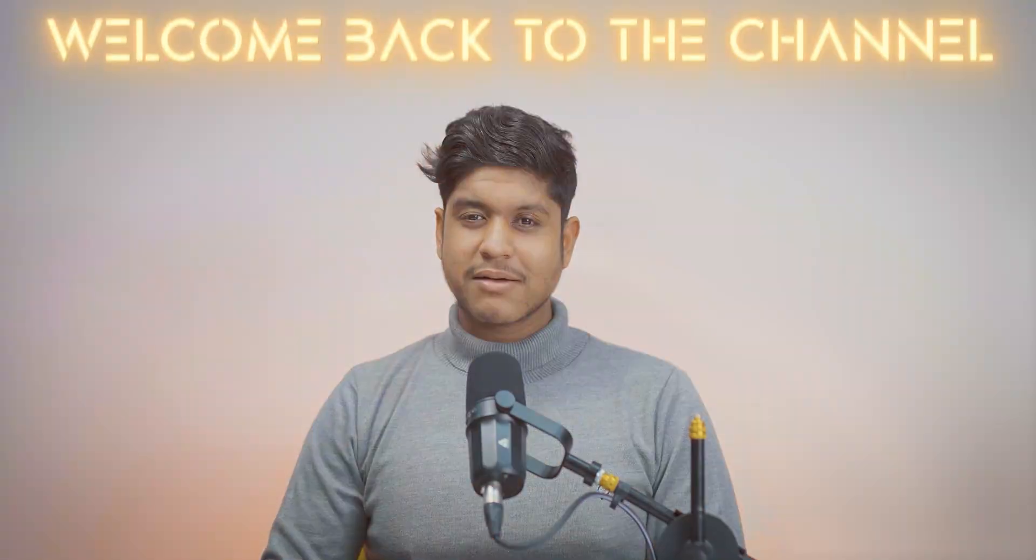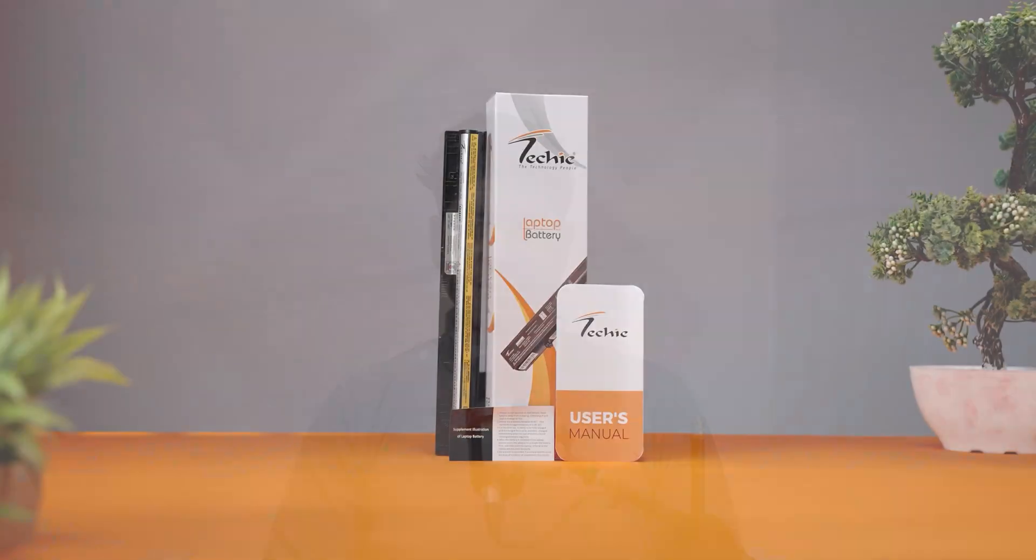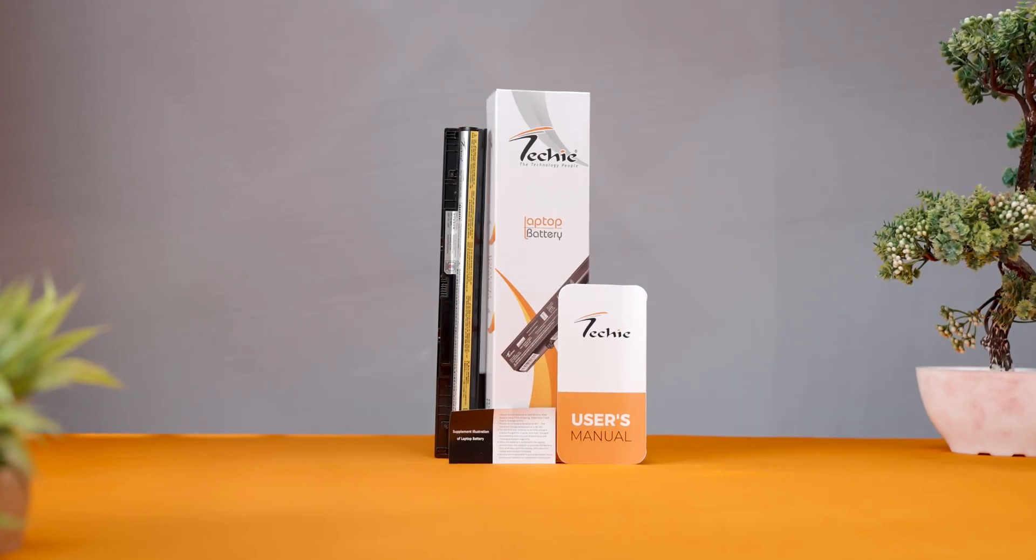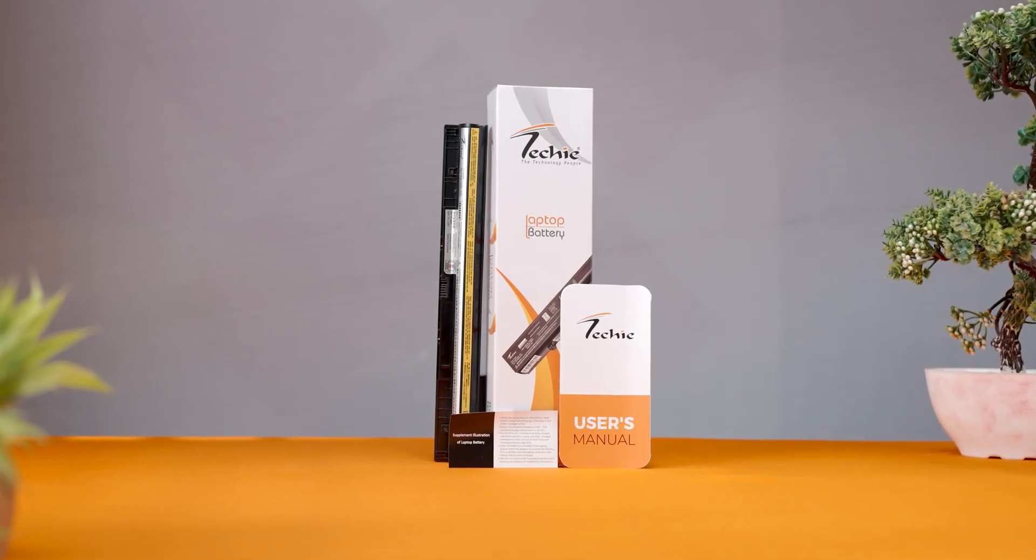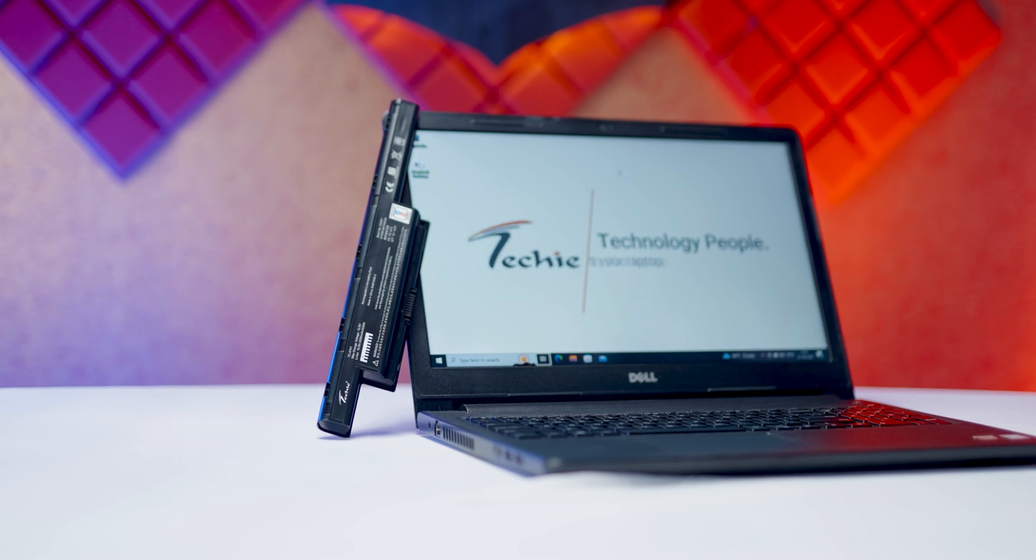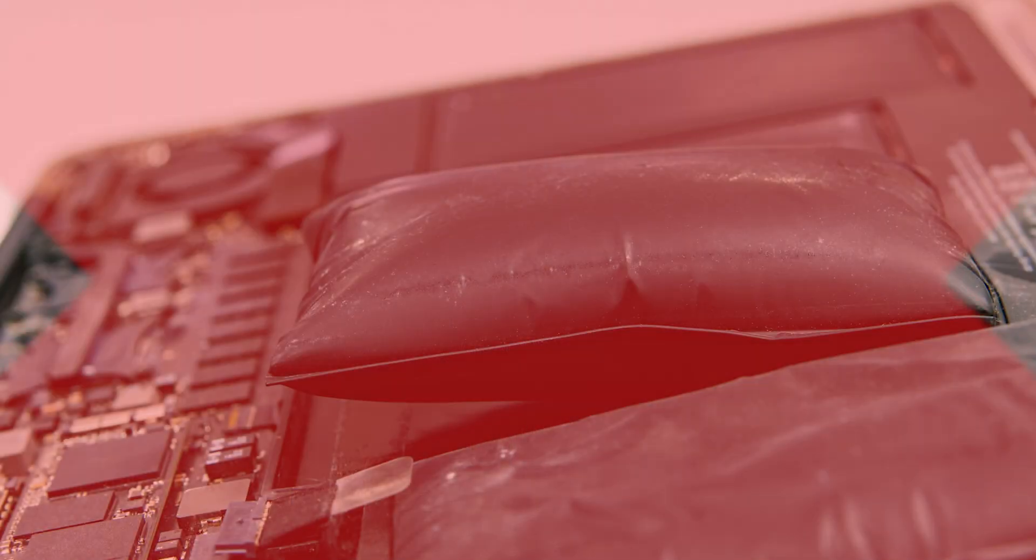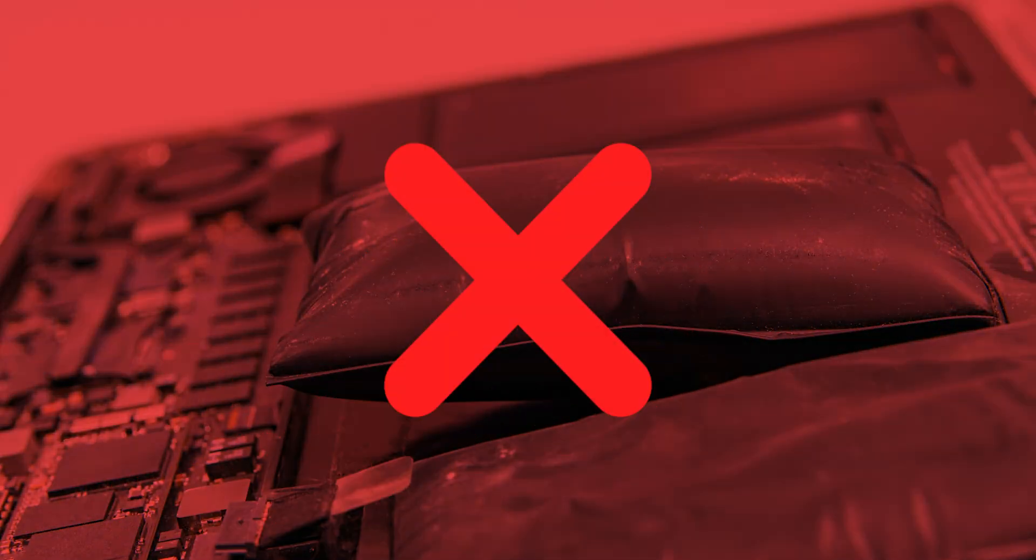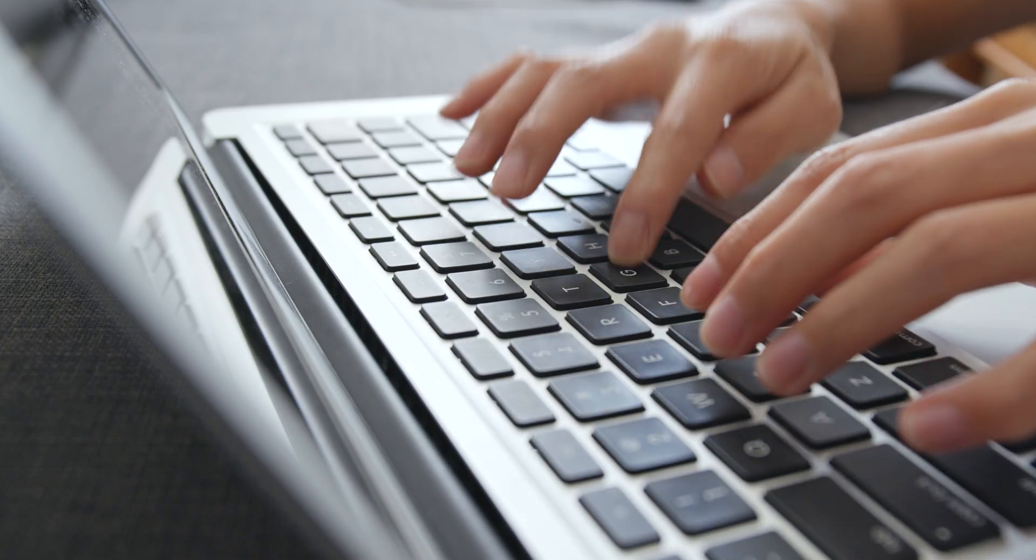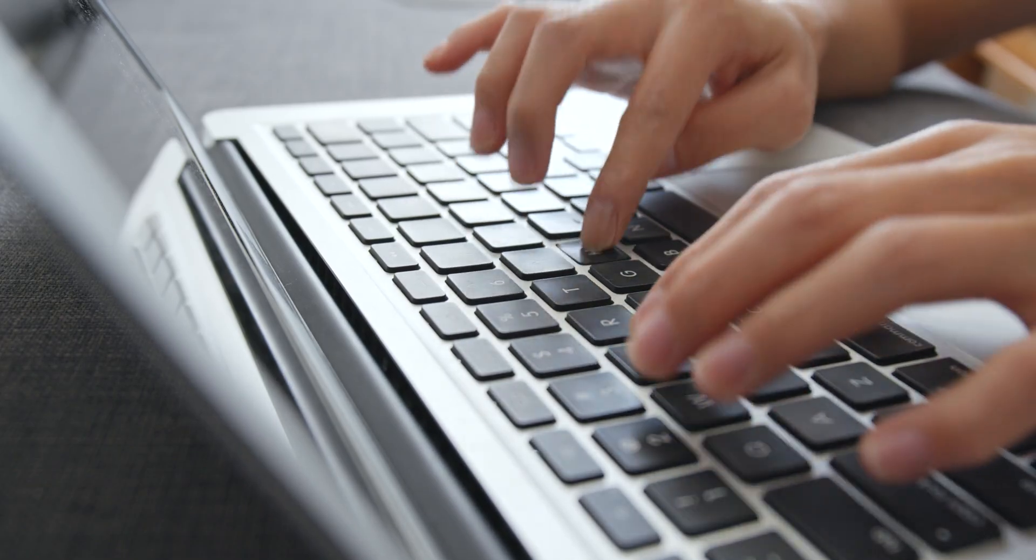Hey Techie family, welcome back to the channel. Today we are tackling the most common laptop battery issues and how you can fix them. From batteries that won't charge to laptops that only work when plugged in, we've got easy to follow solutions to help you get your device back into action.